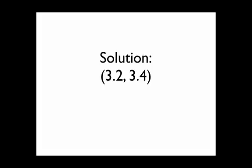The answer you should have gotten is 3.2, 3.4.